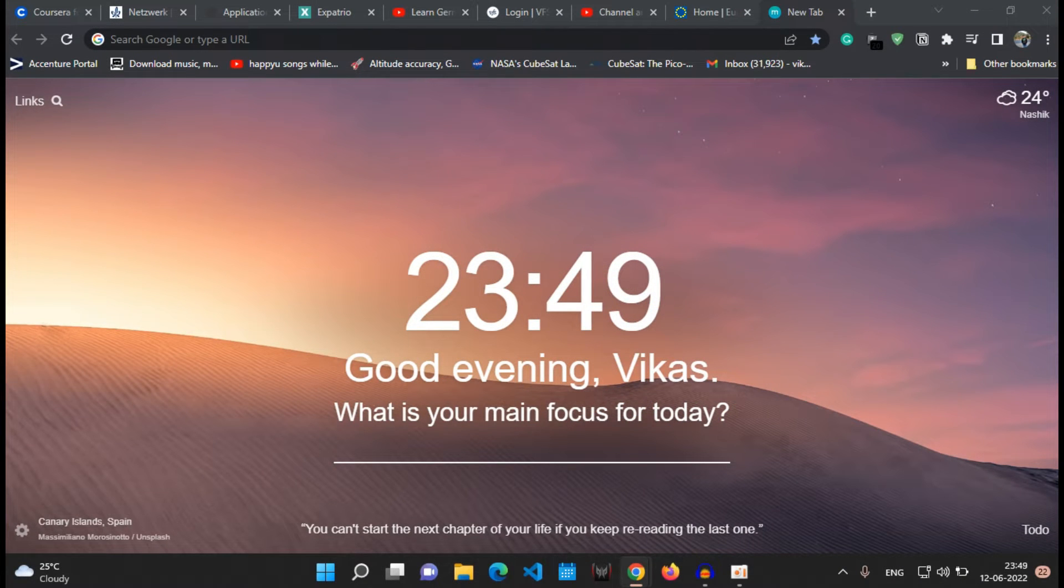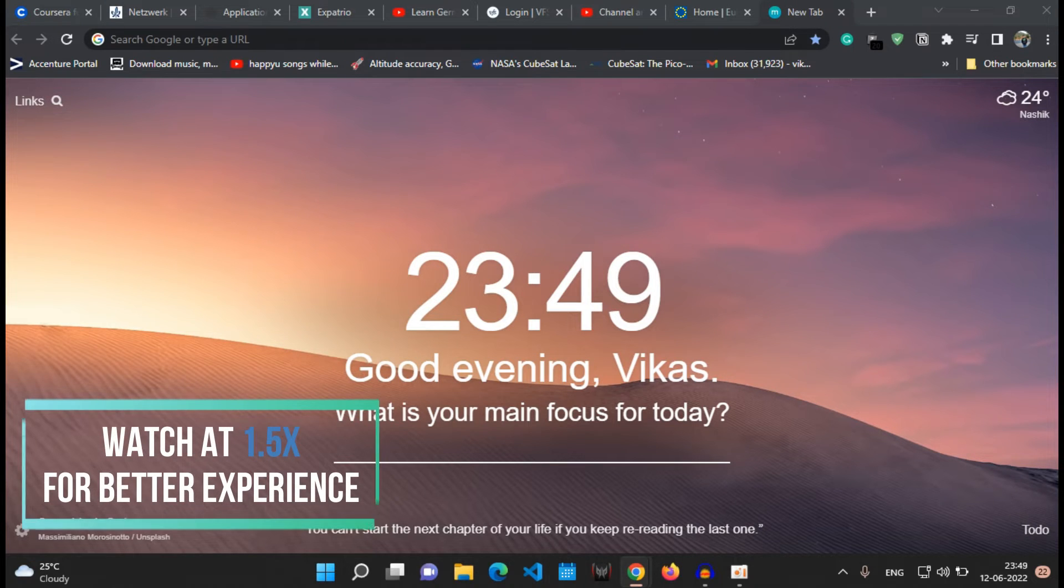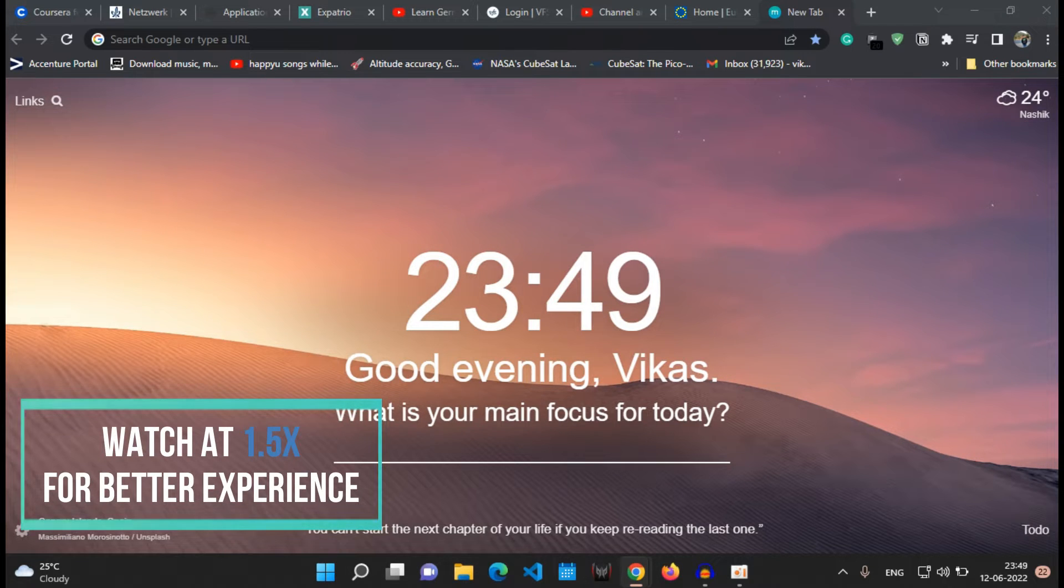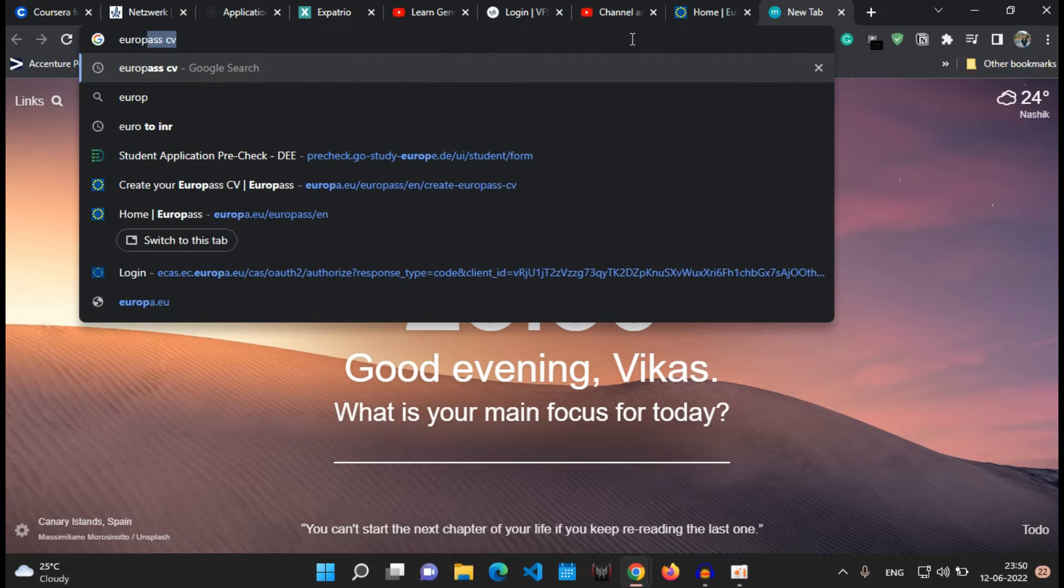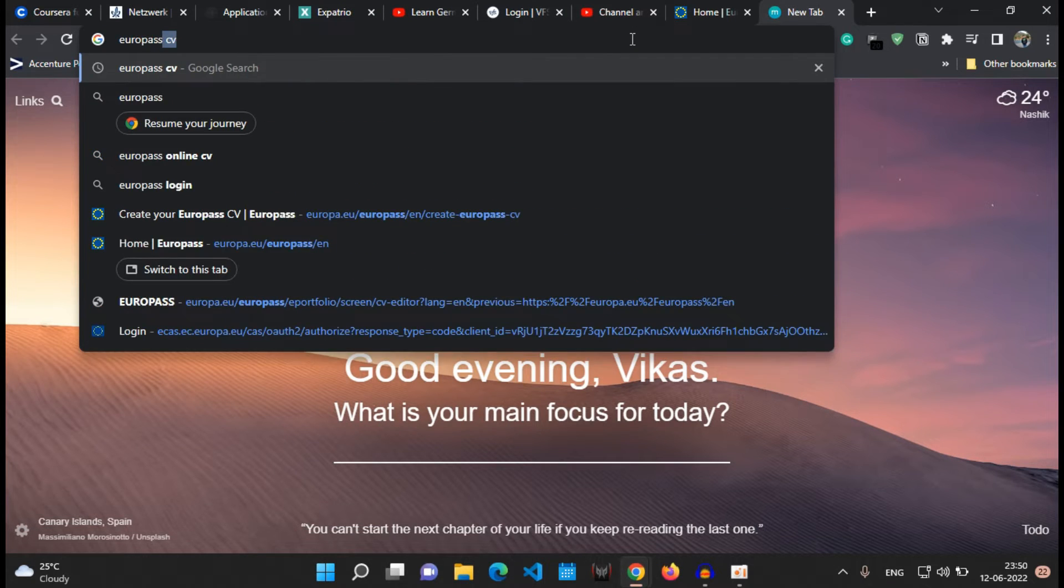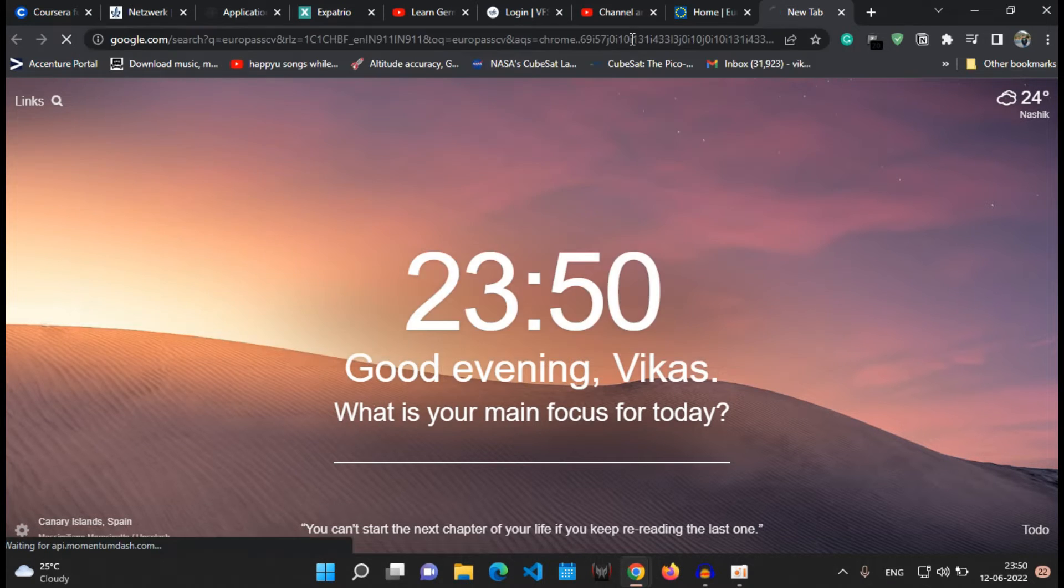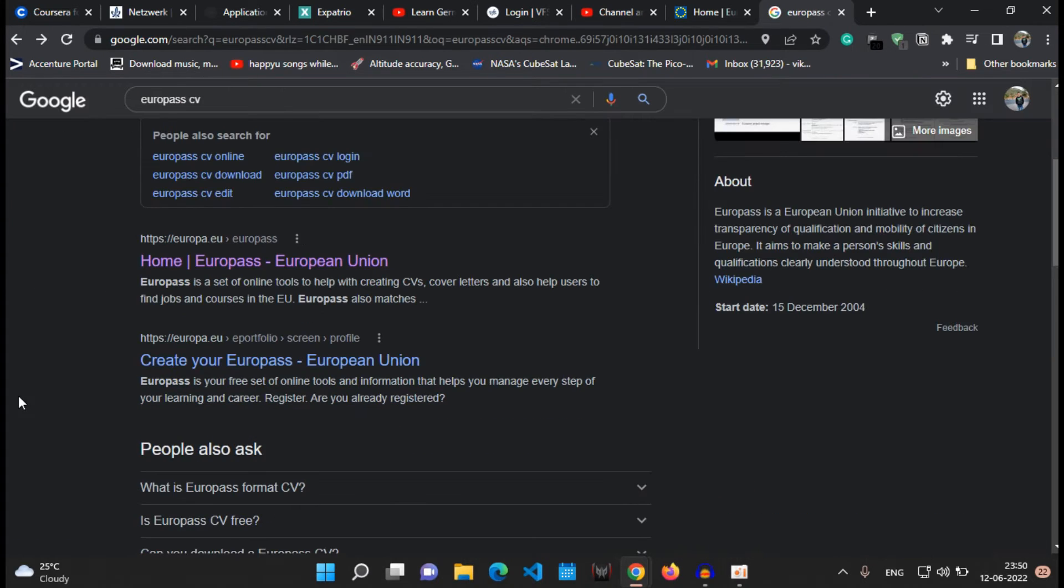The name of the website is Europass CV and I have pinned the link for the website in the description. First of all, type Europass CV in the search tab and the link which is the home link for the Europass website appears. You have to click onto that link.